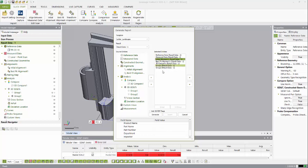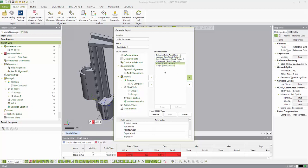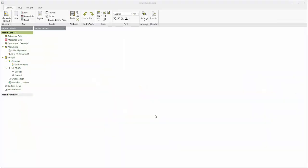For example, I can remove that initial alignment that we first created because I'm just concerned with my best fit alignment. I can also remove or move groups one, two, and other features to have the report laid out exactly how I want it. Once I'm happy, I can hit generate and see a preview of my report.